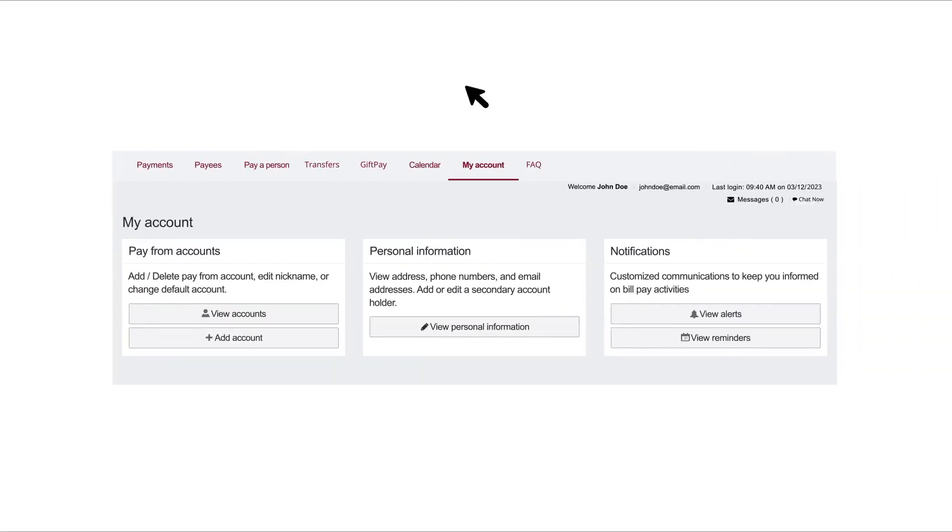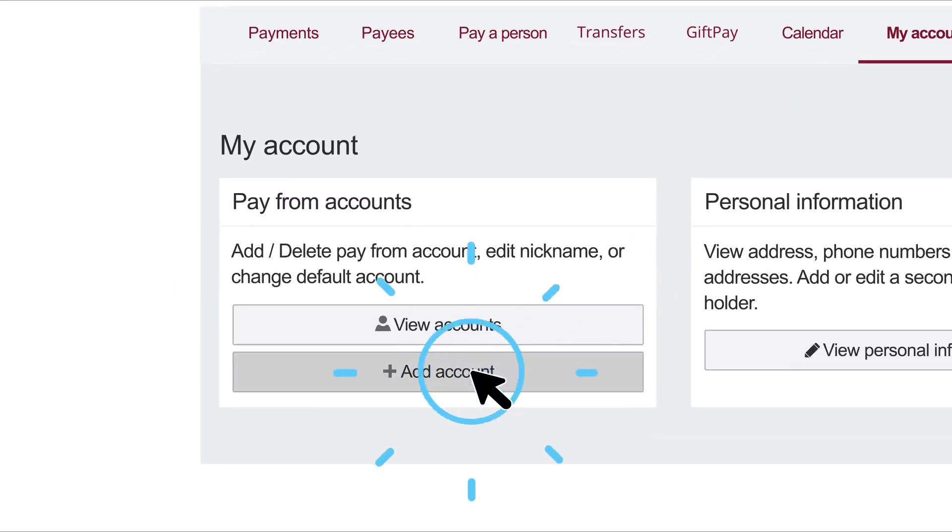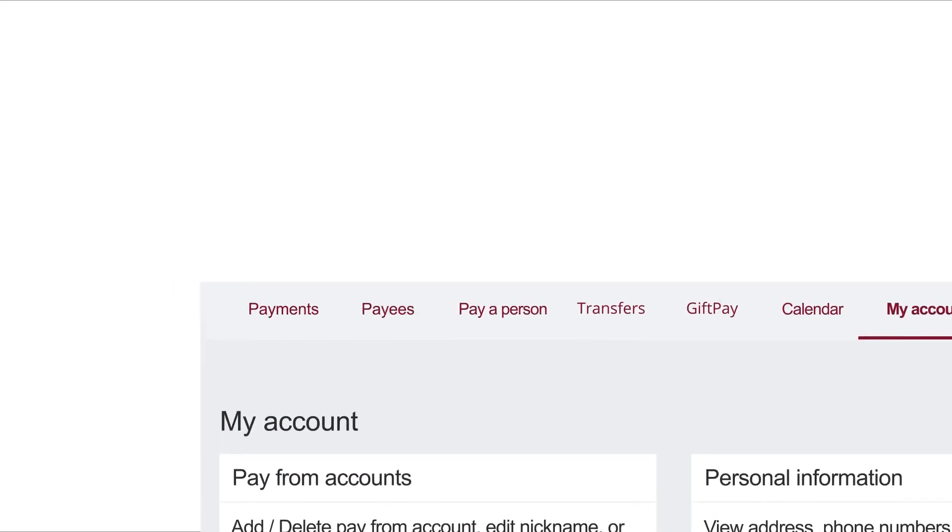To add an account, click the My Account tab and select the Add Account button beneath Pay From Accounts.